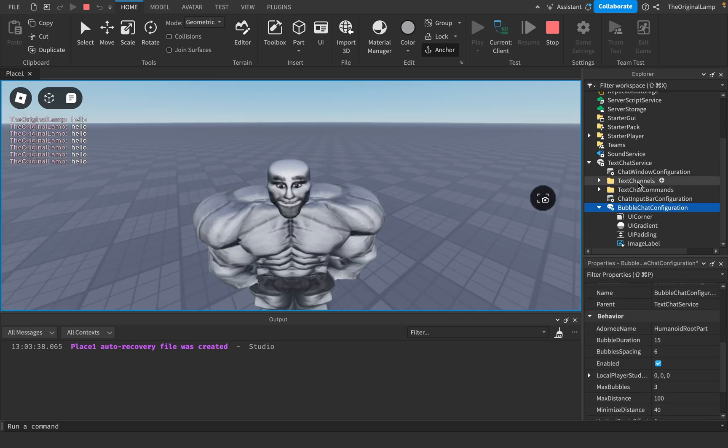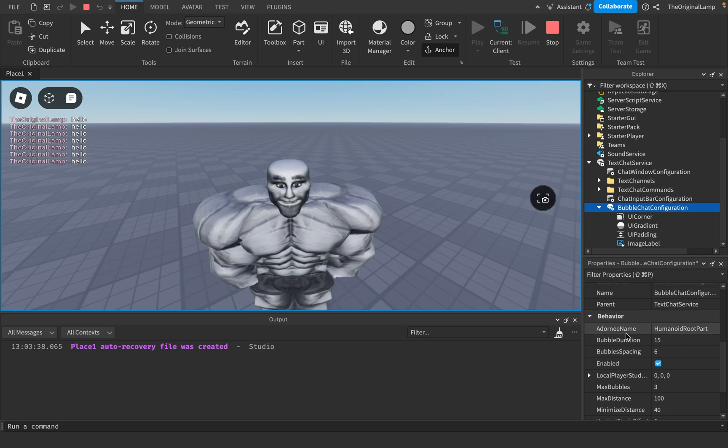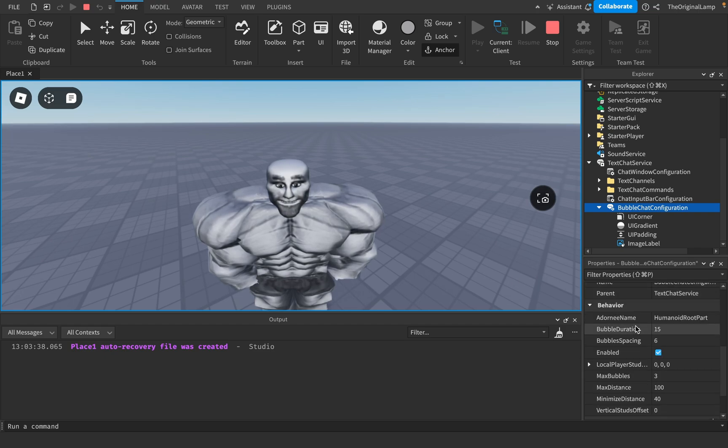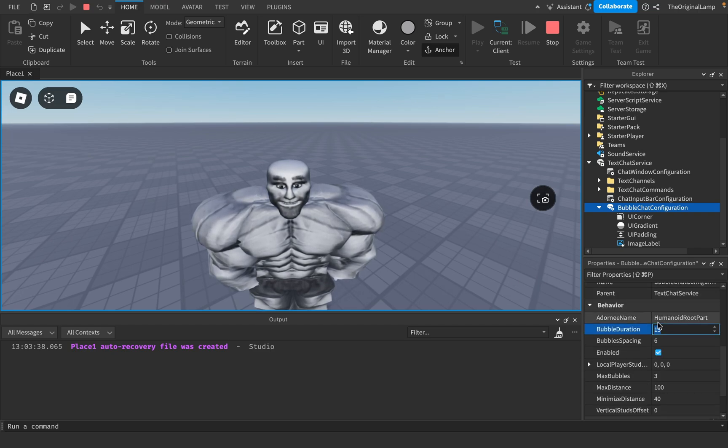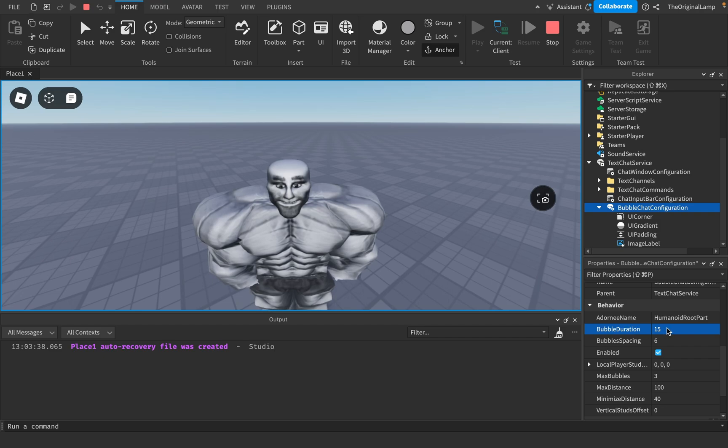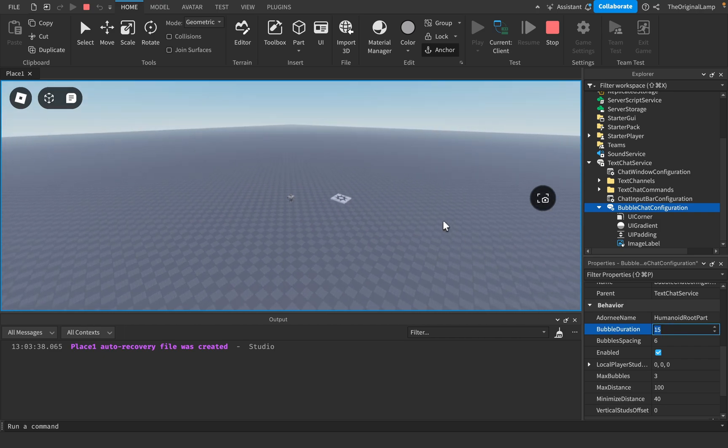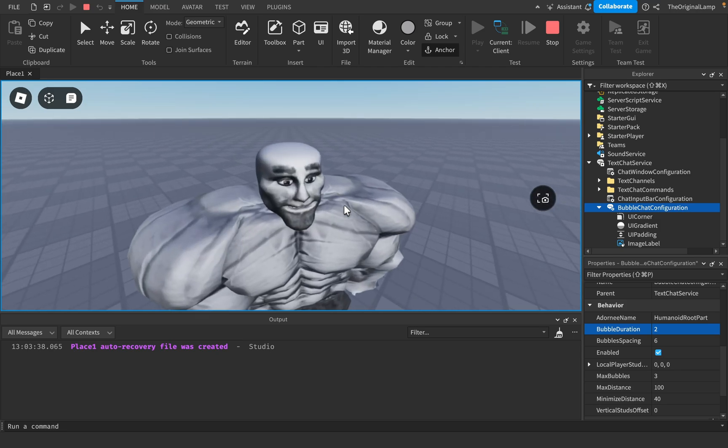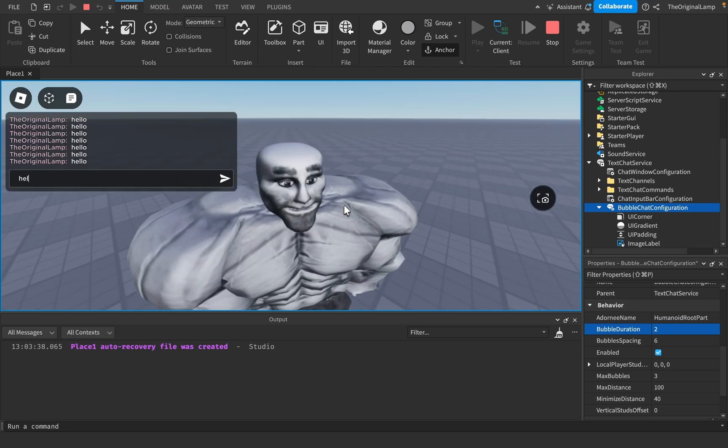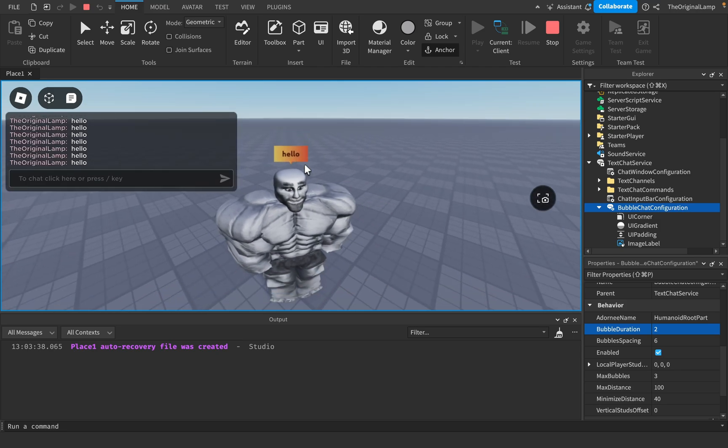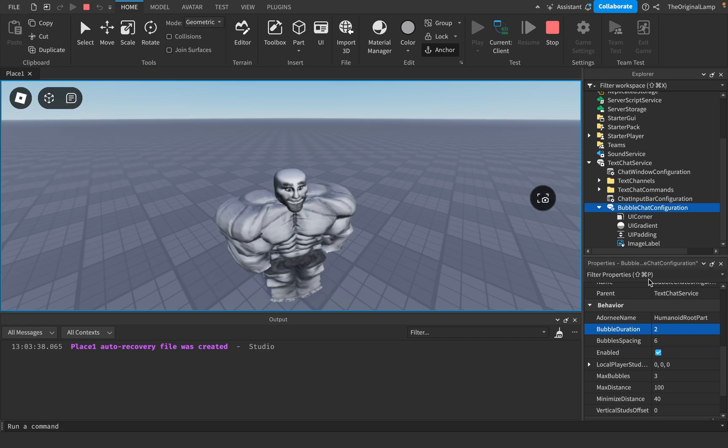Now the very last couple properties are all in here. You have bubble duration. Now this is very simple. Just how long will the bubble stay alive for in seconds? If you want the bubbles to disappear after two seconds, just say two. And then whenever the player types anything, there we go. Disappears in two seconds.